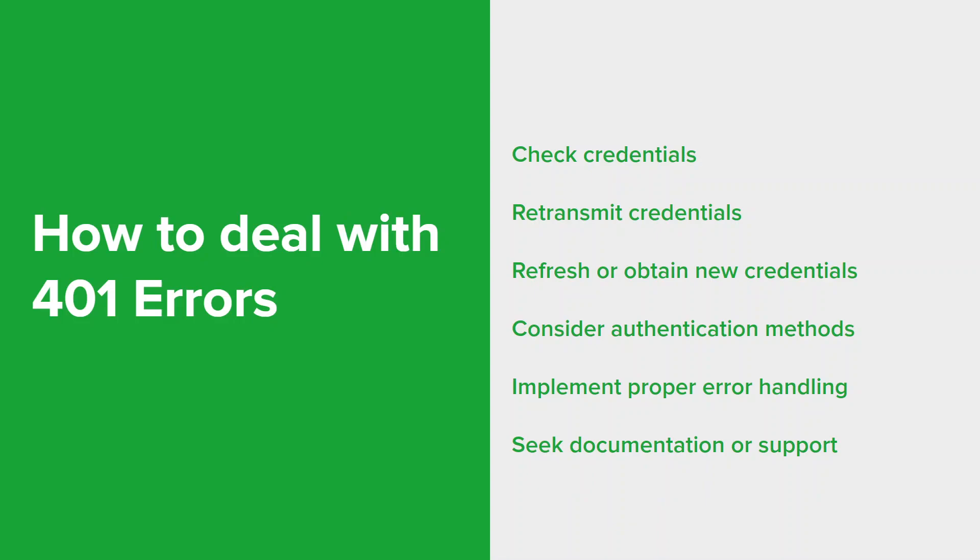If you're working with a specific API or system, consult the documentation for guidance on handling 401 errors. If necessary, reach out to the API provider or system admin for support or clarification on authentication requirements. Remember that 401 errors indicate authentication issues, and addressing them involves ensuring valid credentials, proper authentication methods, and appropriate error handling in your application.